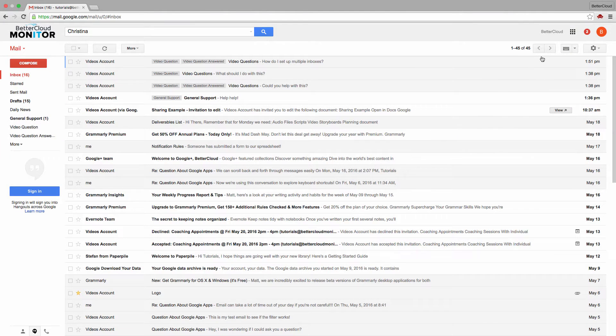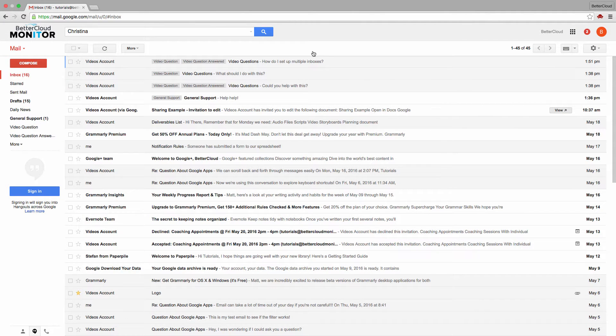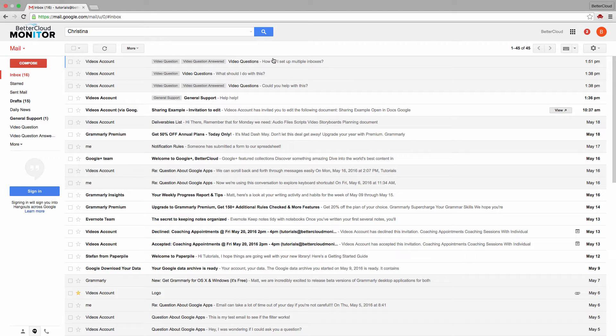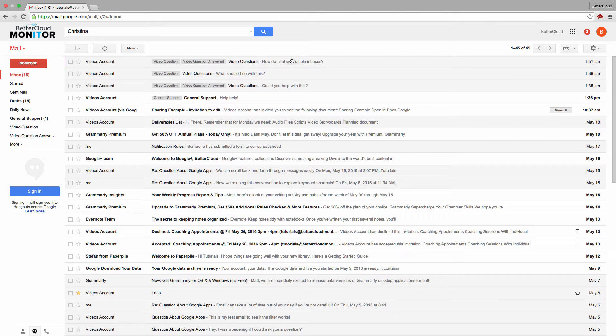However, you can make your life a little easier by having Google Calendar email you an agenda every morning, letting you know what you have coming up throughout the day. I love this option because I can start my day with a quick review of what I have coming up without ever having to open a calendar app.